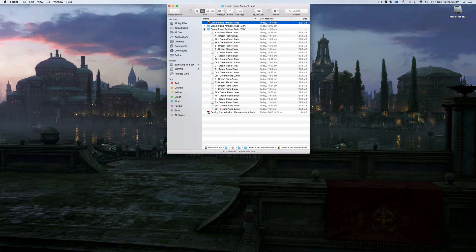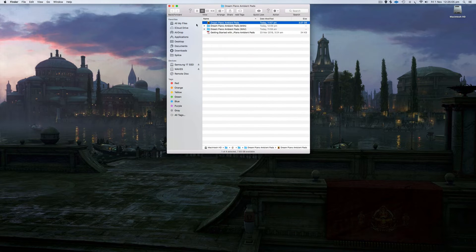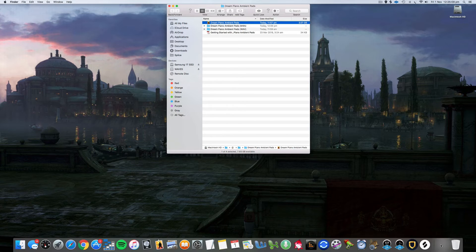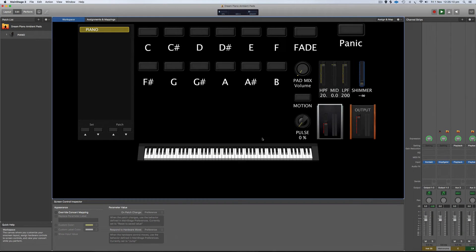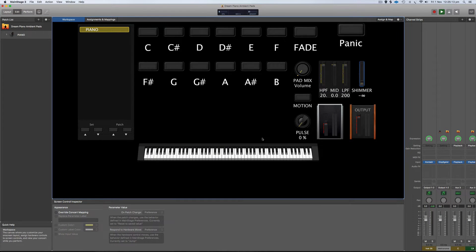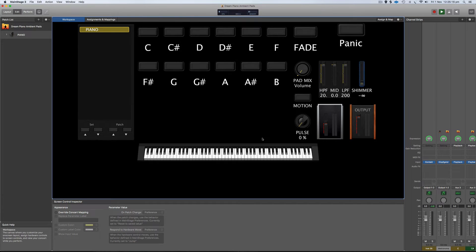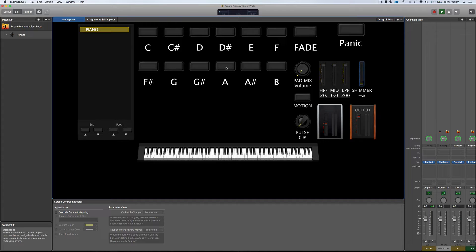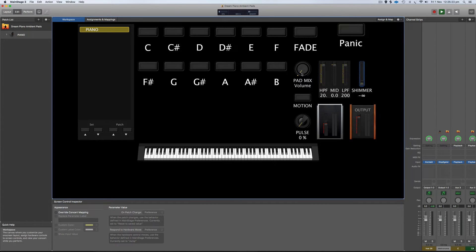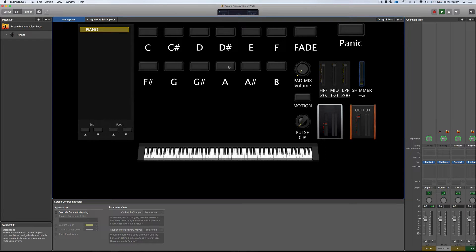So for this, I'm going to show you the MainStage version. But like I said, you don't have to own MainStage to use these. It just makes it easier for me to show you what they sound like. So first of all, I'm just going to trigger just the A ambience here and go between the two. So this pad mix knob just mixes between the two pads. So you can get a good idea of what the two different drones sound like.